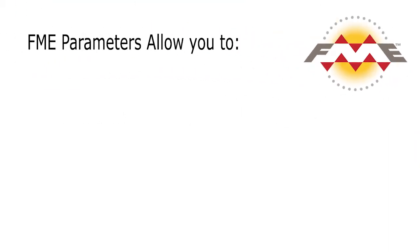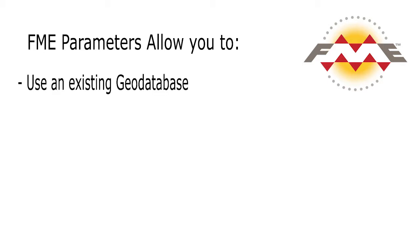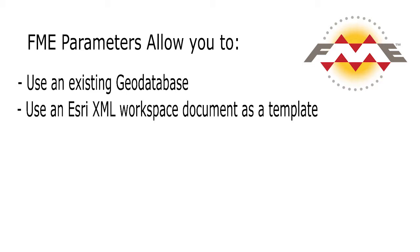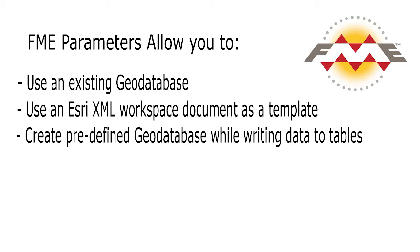There are also parameters in FME that allow you to use either an existing geodatabase or an Esri XML workspace document as a template to create a geodatabase with a predefined structure at the same time as it writes data to some of the tables.